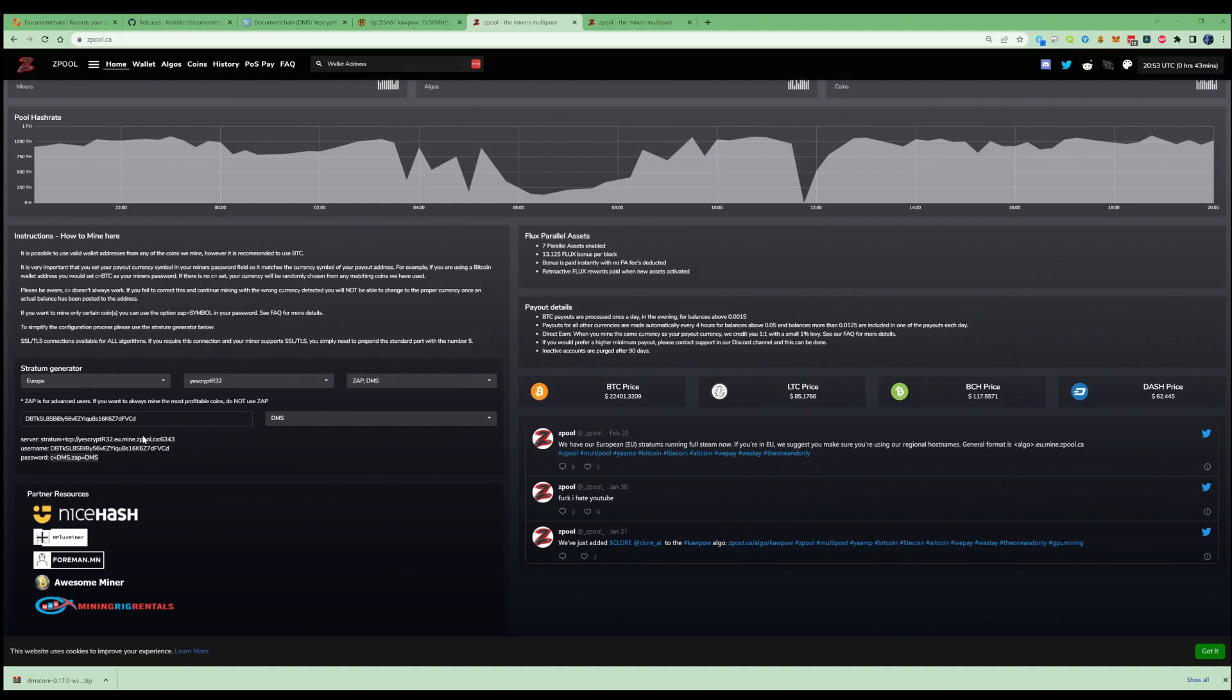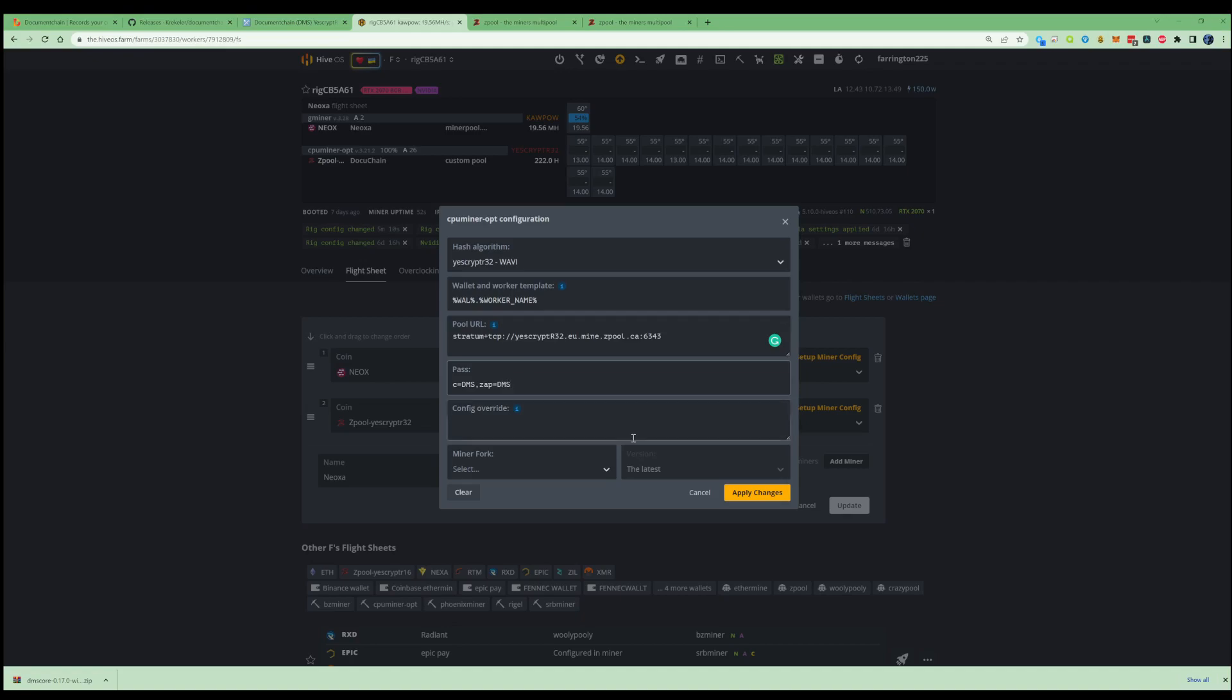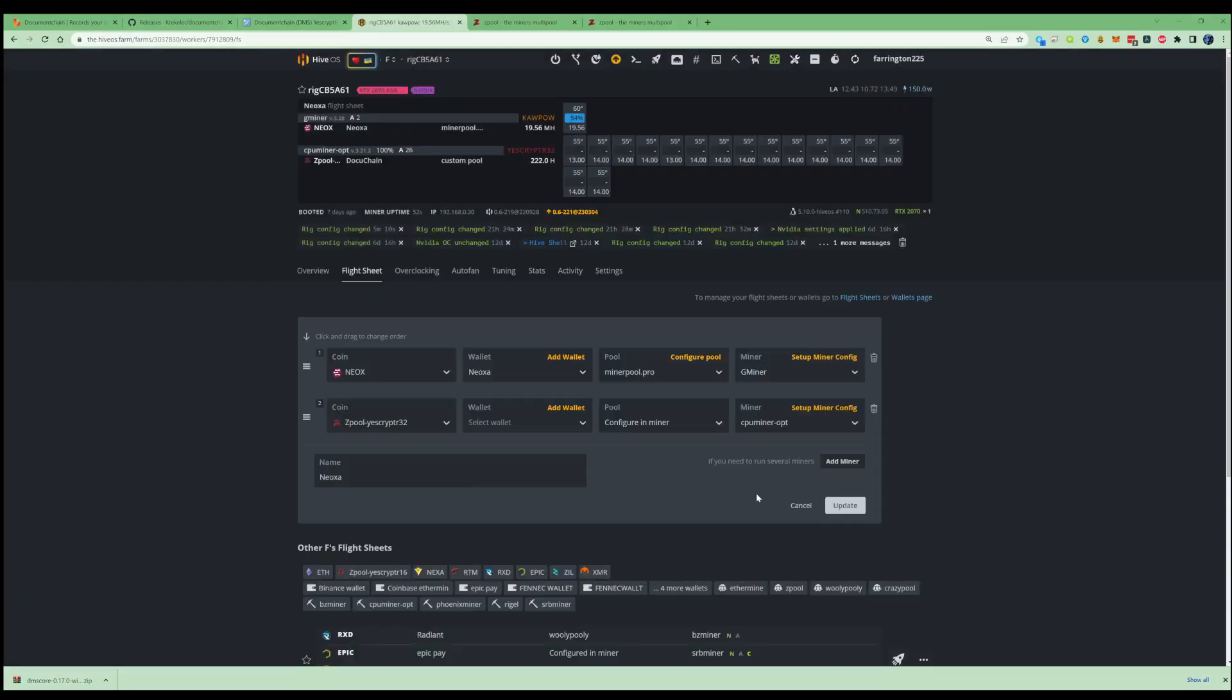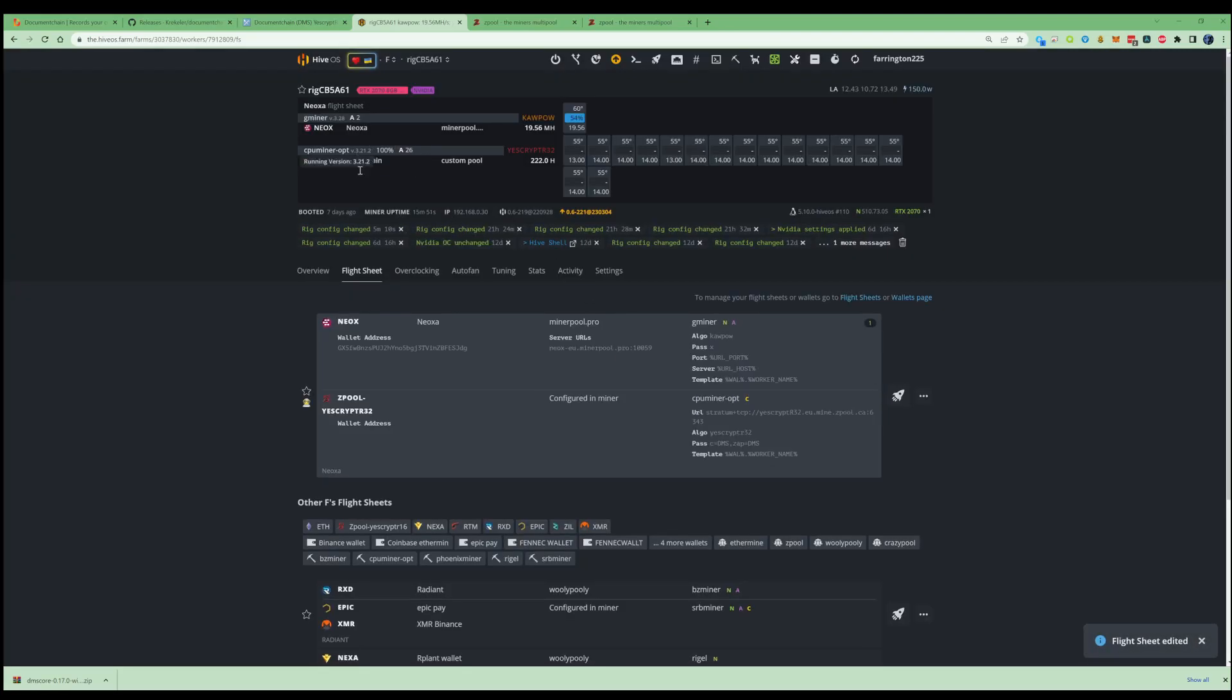Like I said, we've already got the pool address in there, but for your sake if you haven't got your pool set, you would already be copying the pool and then changing that over with this part. In the password, you're going to need to paste the C equals DMS and then the ZAP equals DMS so that you're able to start getting paid in the Document Chain coin. If you go ahead and press apply and press update and then go to all workers, this will now update your worker and start to CPU mine YesCrypt on the Document Chain.